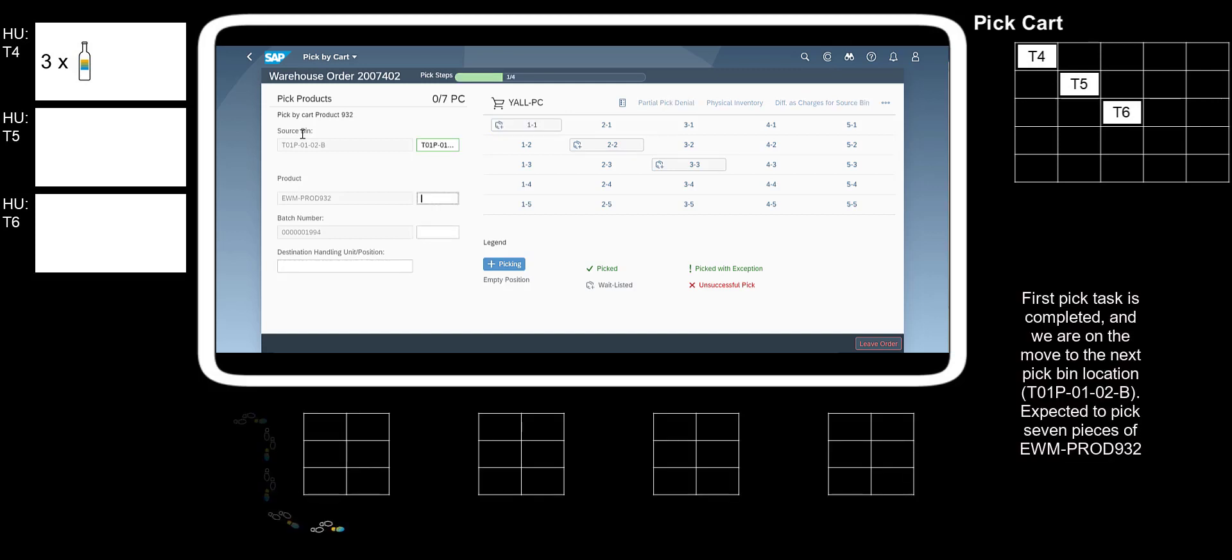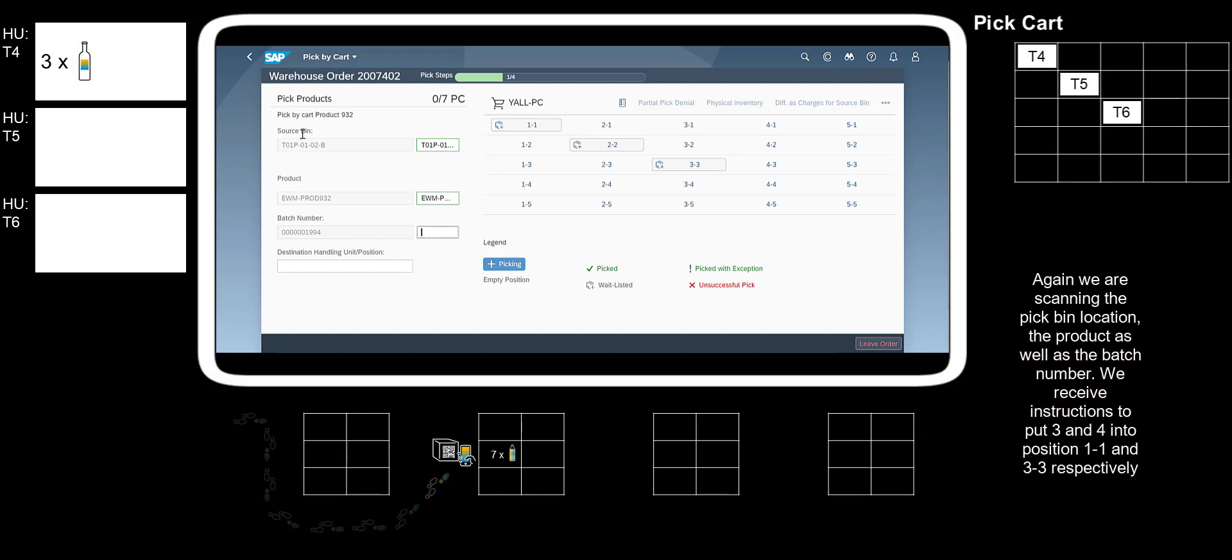We are on the move to the next PickBin location, T01PO102B. Expected to pick seven pieces of EWM-Prod932. Again we are scanning the PickBin location, the product as well as the batch number. We receive instructions to put 3 and 4 into position 1-1 and 3-3 respectively.